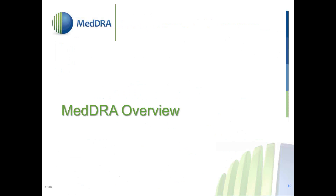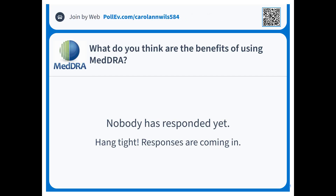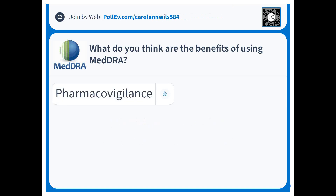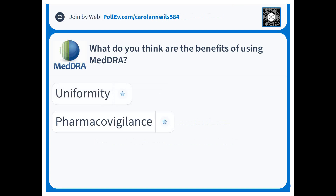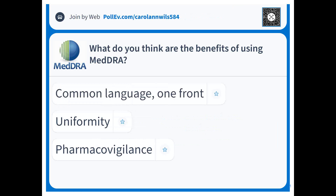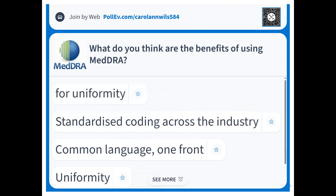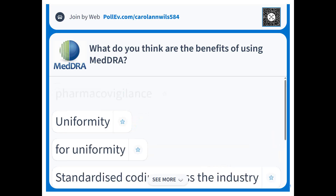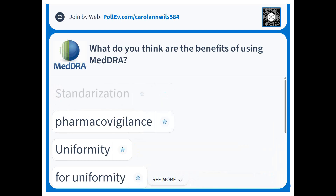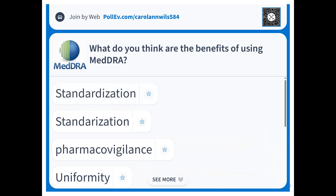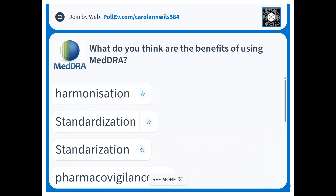The basis for accurate MEDRA coding is good knowledge about MEDRA's scope, structure, and characteristics. What are the benefits of using MEDRA? Why was it introduced? Participants suggest pharmacovigilance, common language, standardized coding across the industry — and that is exactly right. It's all about harmonization and standardization, not only in pharmacovigilance but also in clinical studies.